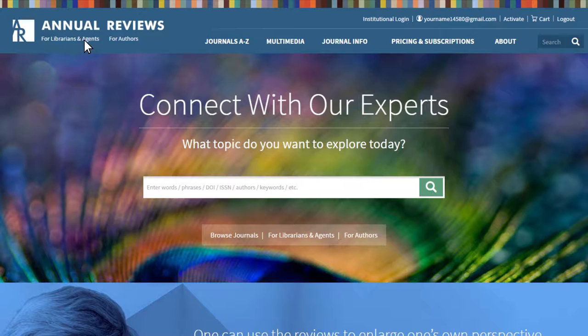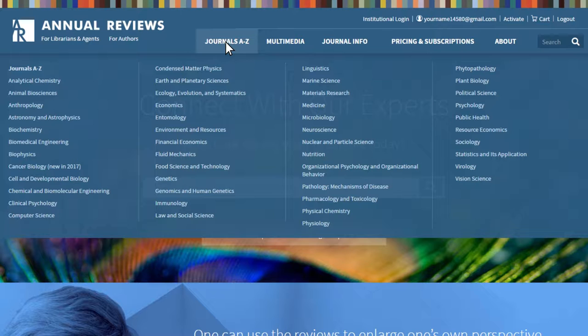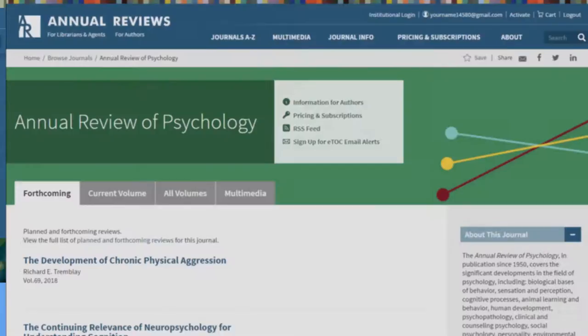Browse journals by hovering over the Journals A-Z link at the top of the page. This dropdown appears throughout the researchers section of the website, so users always have an easy way to navigate to the journal content. You can click on each journal, which are listed in alphabetical order, to go directly to that journal's main homepage.